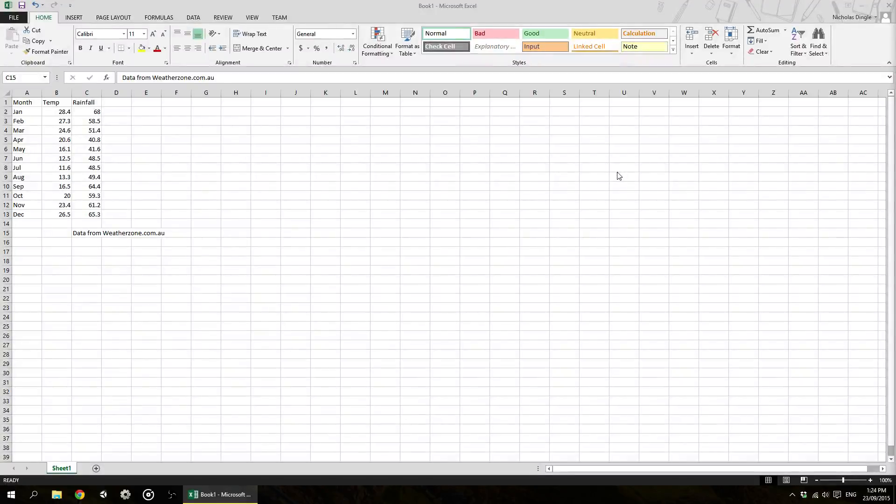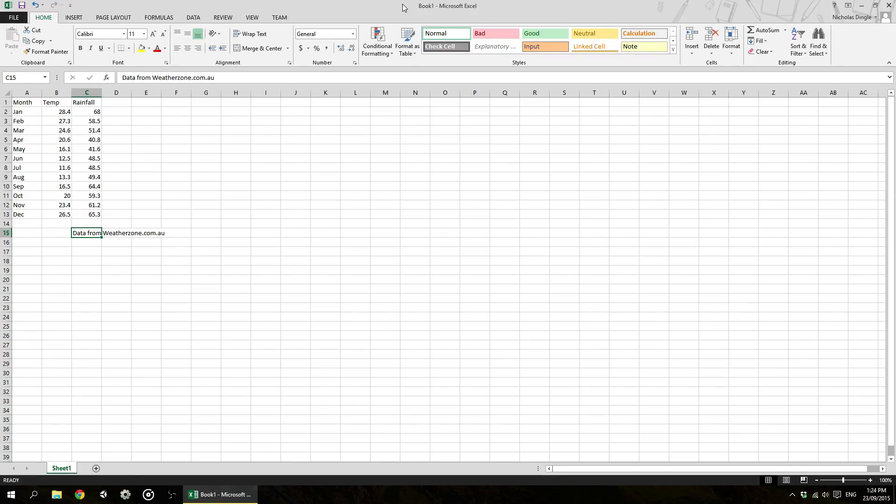Hey everybody, Nick Dingle here again for the next part of our Microsoft Excel 2013 tutorial. This video around, we're going to be looking at formatting our spreadsheets in certain ways, making it look a lot prettier than it really is right now.